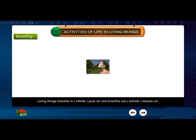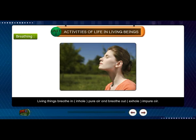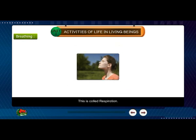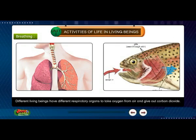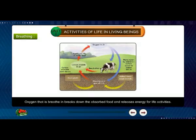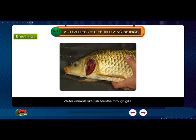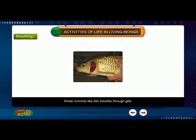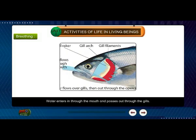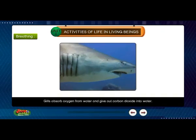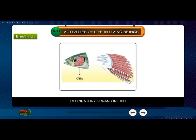Living things breathe in pure air and breathe out impure air. This is called respiration. Different living beings have different respiratory organs to take in oxygen and give out carbon dioxide. Oxygen breaks down absorbed food and releases energy for life activities. Water animals like fish breathe through gills. Water enters through the mouth and passes out through the gills.